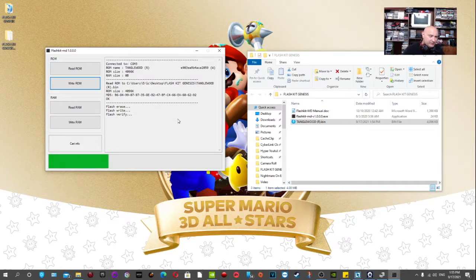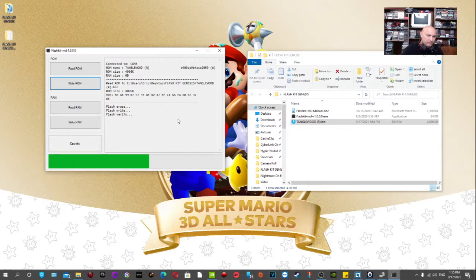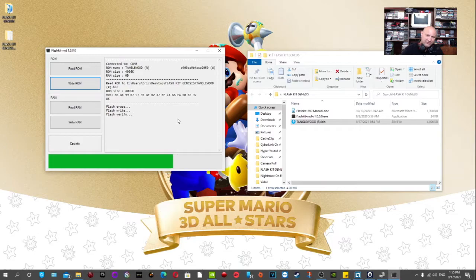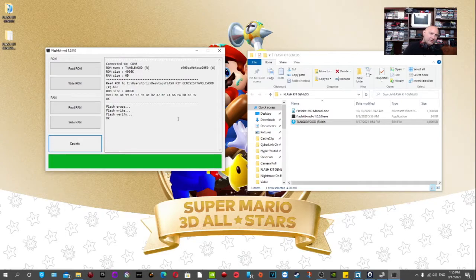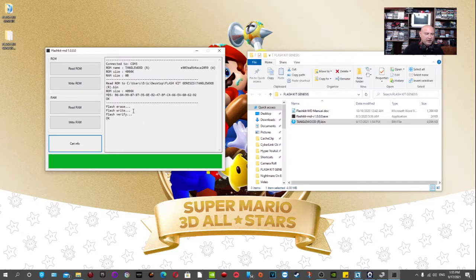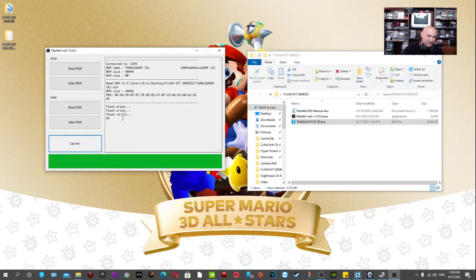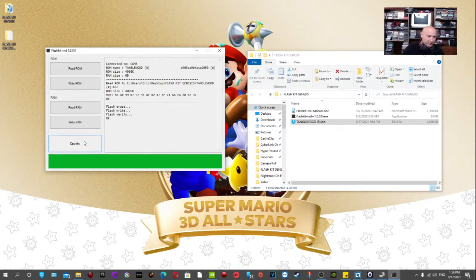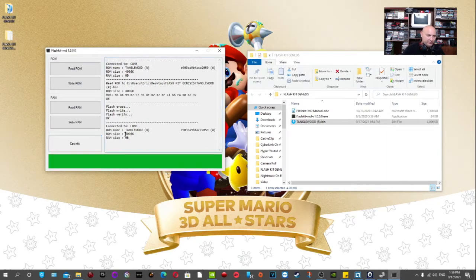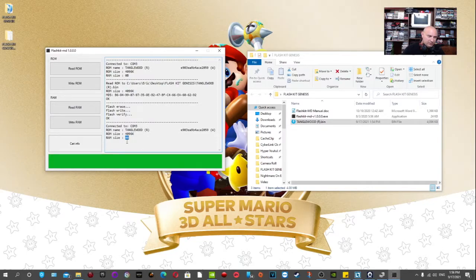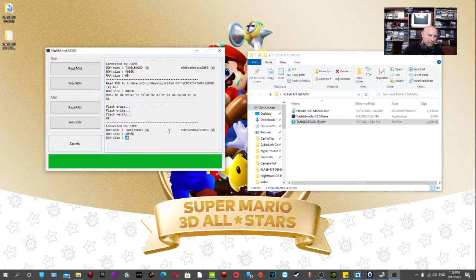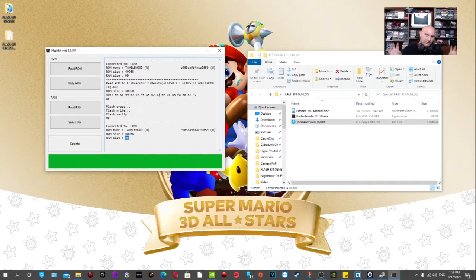So now it's on flash verify. That's just to verify that the write process and progress has worked. So yeah, this is just going to take a little bit of time. It doesn't take too long and then you'll have your game ready to go for your Sega Genesis. And I will show you exactly what that looks like. So now the flash verify has progressed and has completed successfully. Again, we're going to press the cart info just to make sure that it has went onto the cartridge. And as you can see, Tanglewood is on there. And the ROM size is 4 megs and the RAM size is 0.